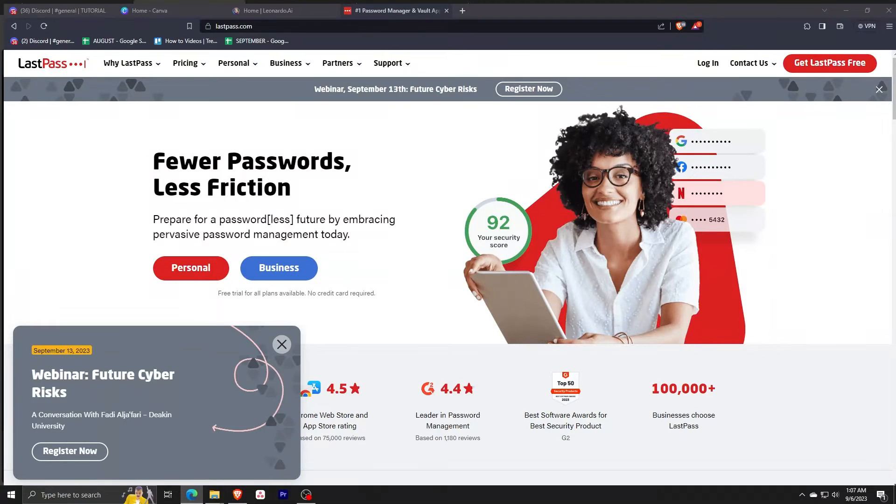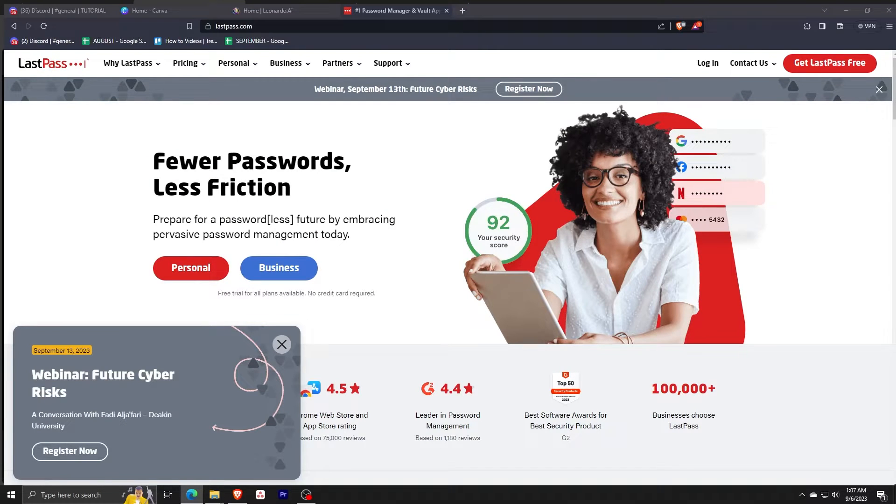First thing you want to do is head to their website lastpass.com and it'll show you their landing page with all their awards and certifications.